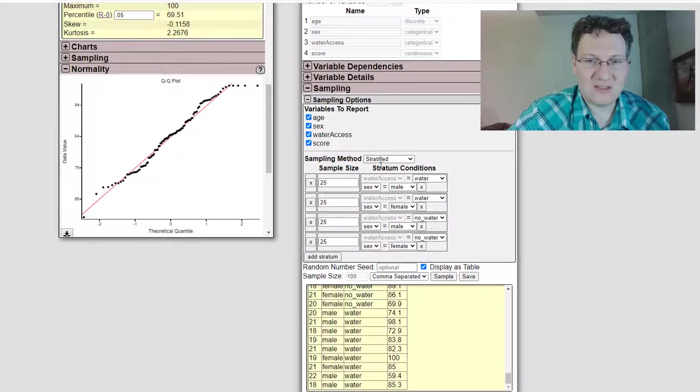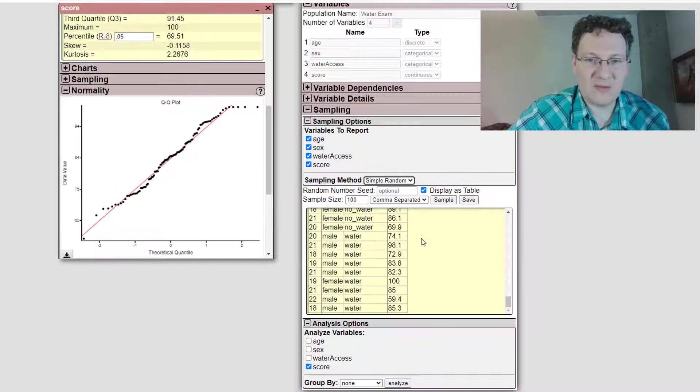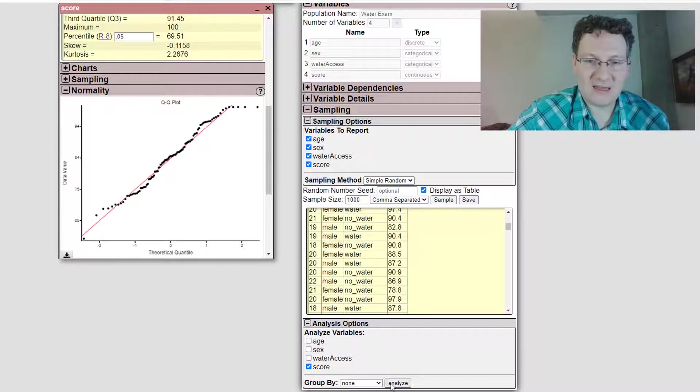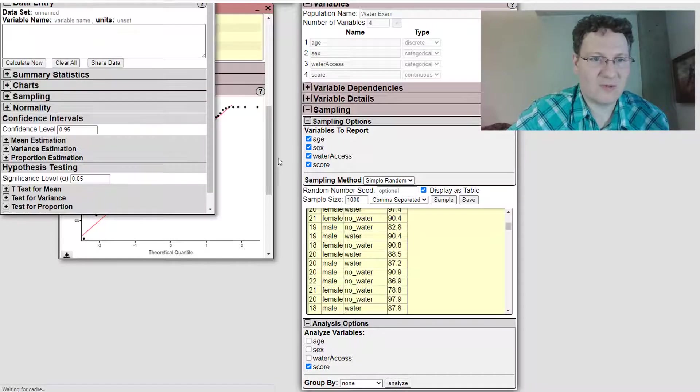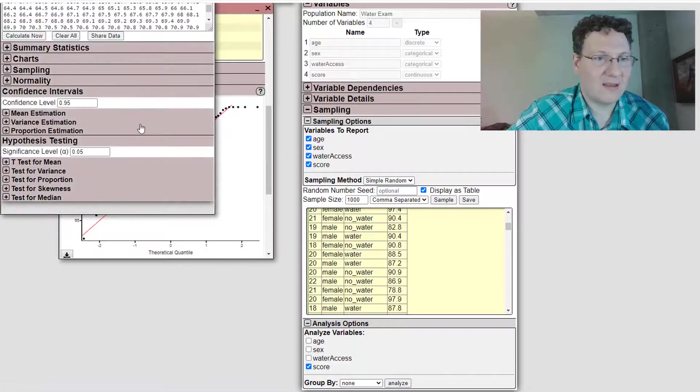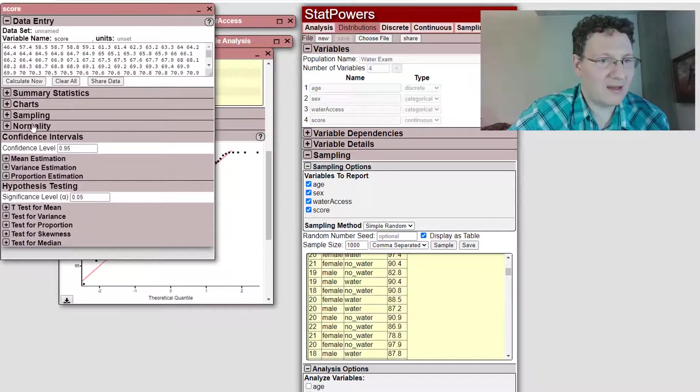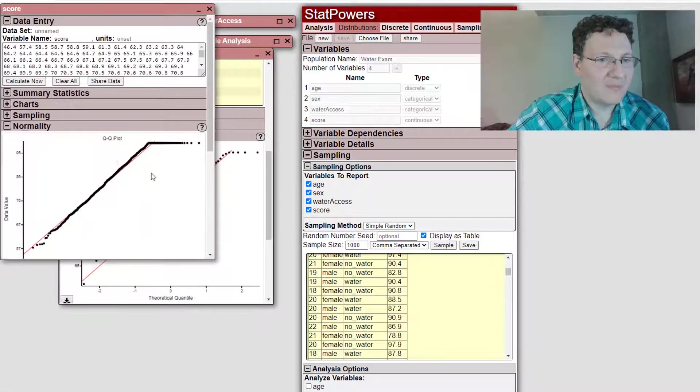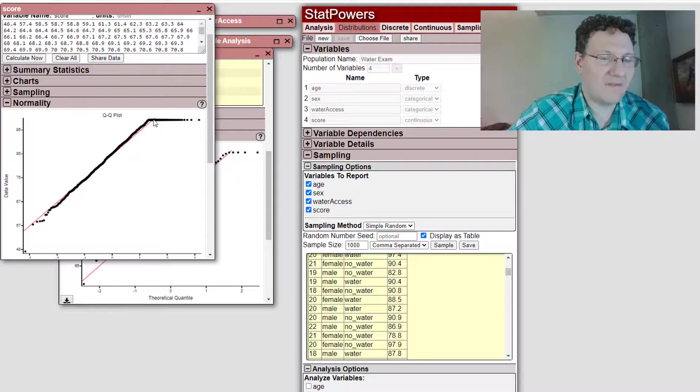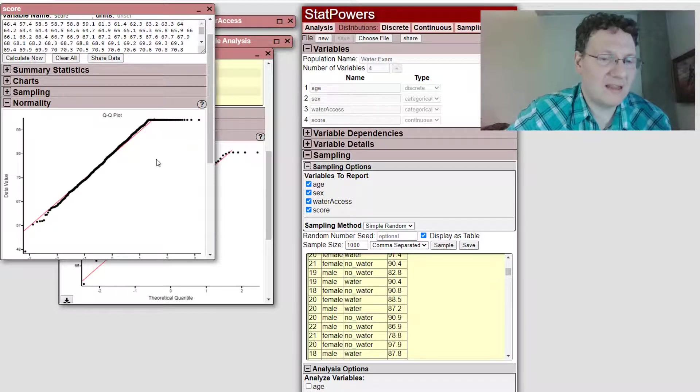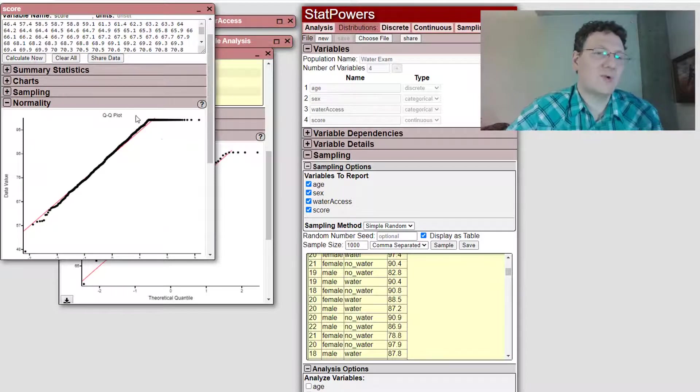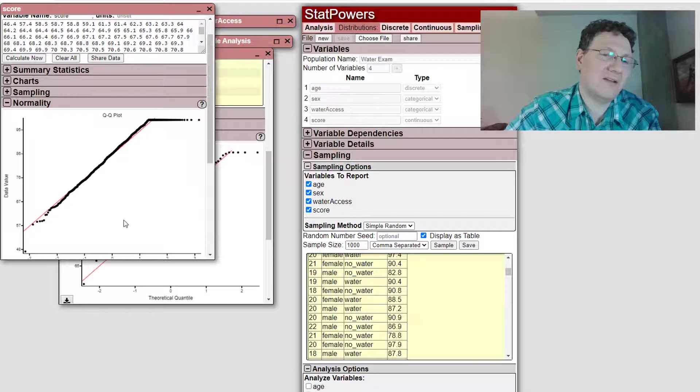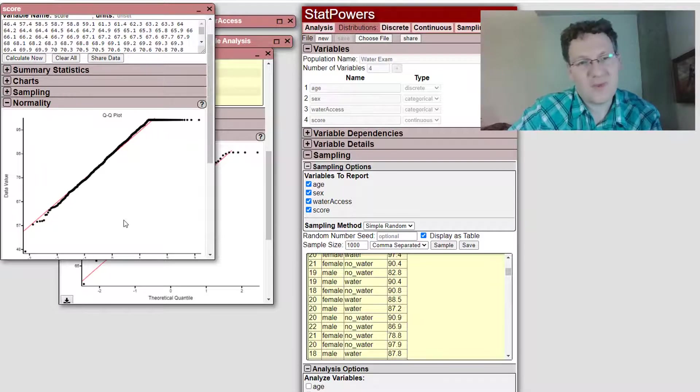let's change this sampling method to a simple random and let's just do a big old sample, a giant sample of a thousand. Sample that and let's analyze a thousand scores and see what that looks like. I'm going to open this over here and, oh, there's definitely a cutoff at the top since there's a lot of students who are getting a hundred. So that upper tail is truncated.